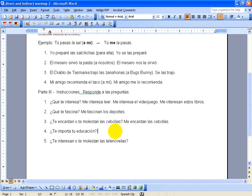Down here we got, is your education important to you? So hopefully you're going to say, si. Me importa mi educación.